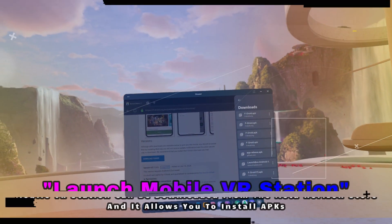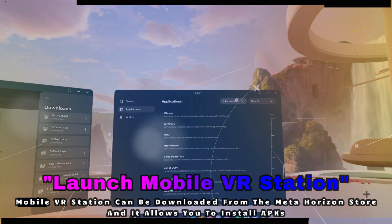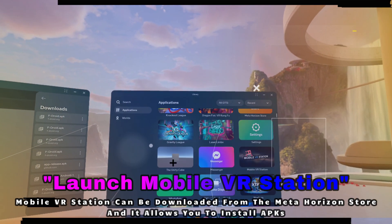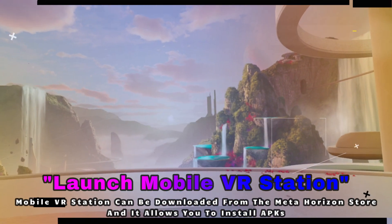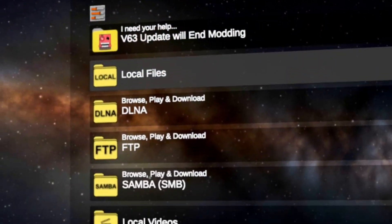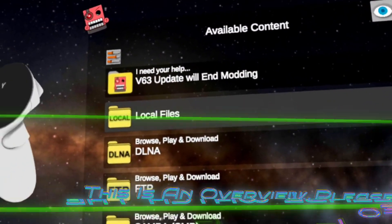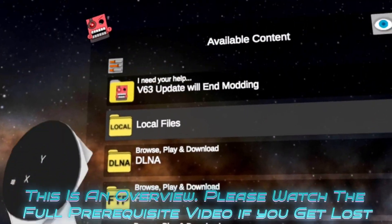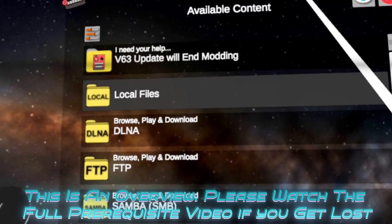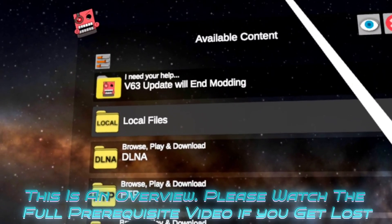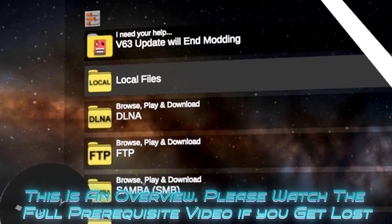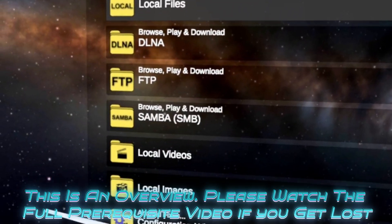So then what we're going to do is jump into — you guys know this if you're a friend of the channel — we're going to go into Mobile VR Station. Now that we're inside Mobile VR Station, quick disclaimer: if you have not watched the prerequisite video and have not used this app to install APKs, you may want to go watch that video, as I'll only be doing an overview on how to install with this video.